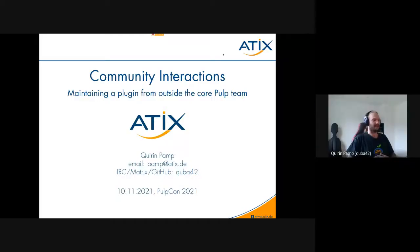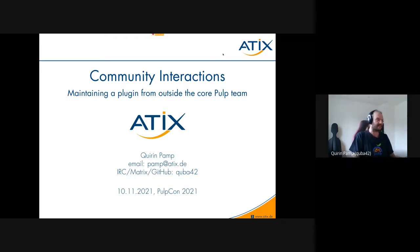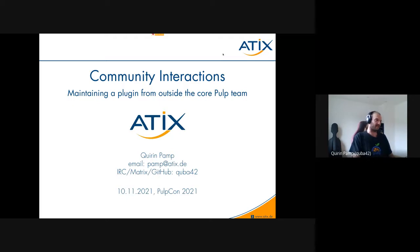My name is Quirin Pamp. I work for ATICS and I am the principal maintainer of the Pulp Debian plugin. Today I want to talk about community interactions and maintaining a plugin from outside the core Pulp team.